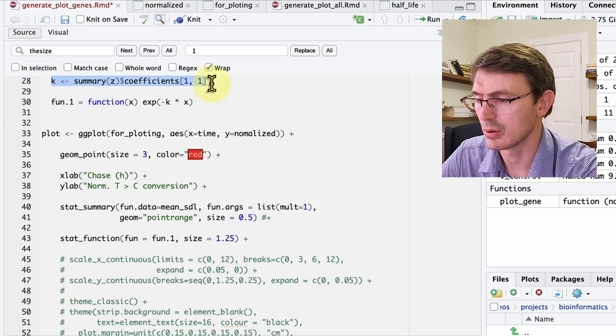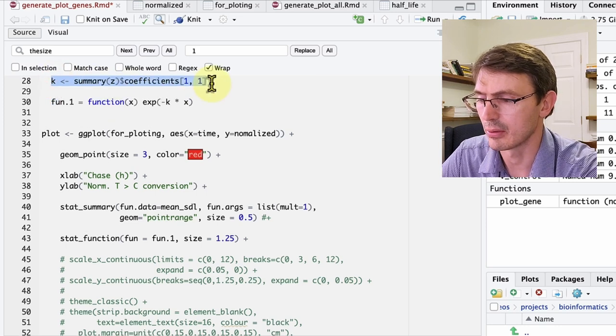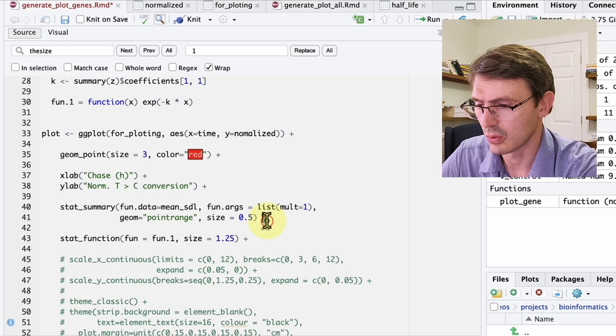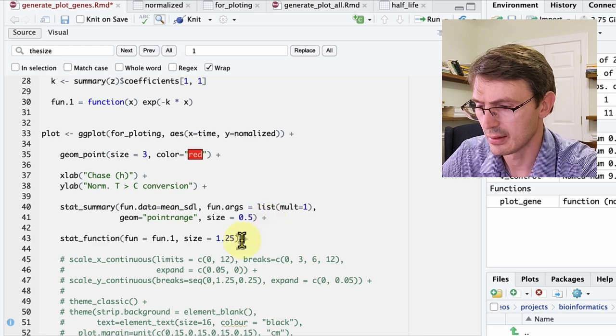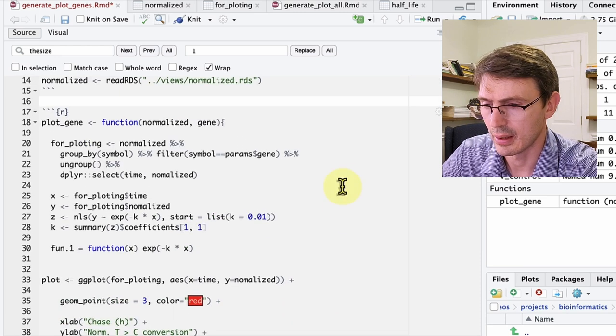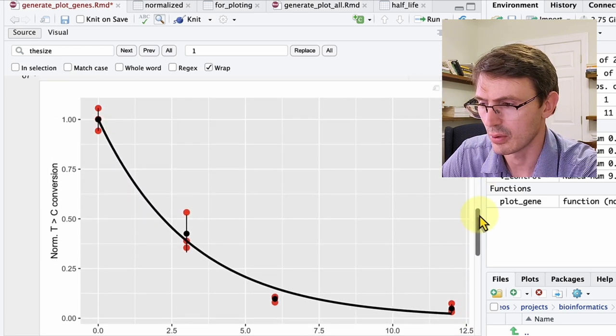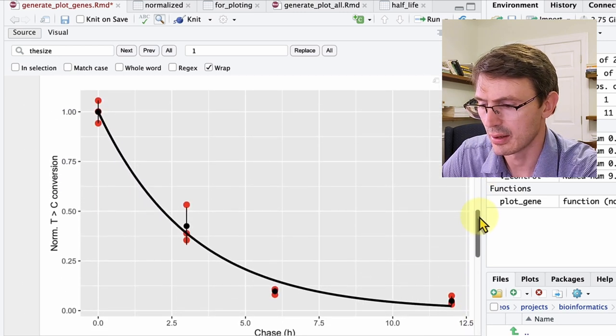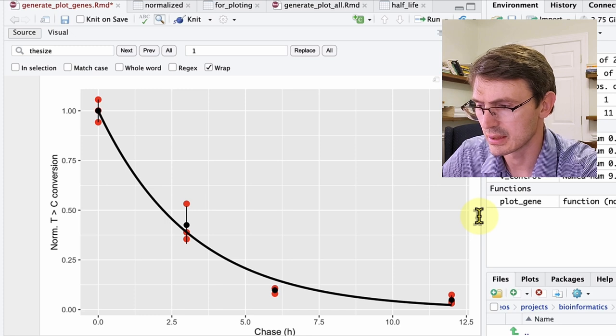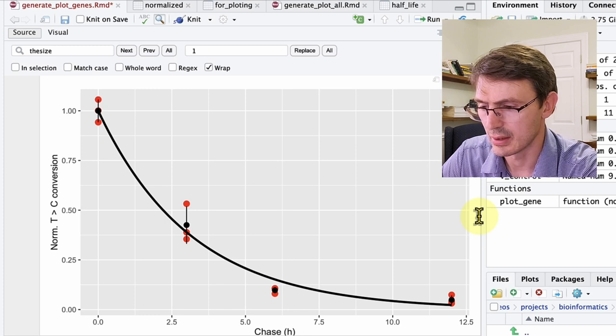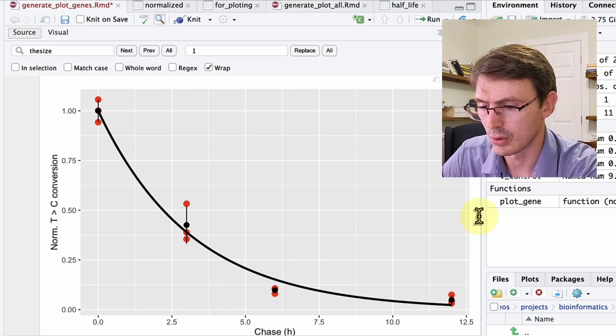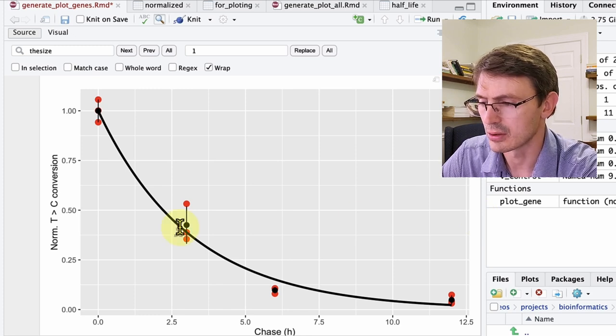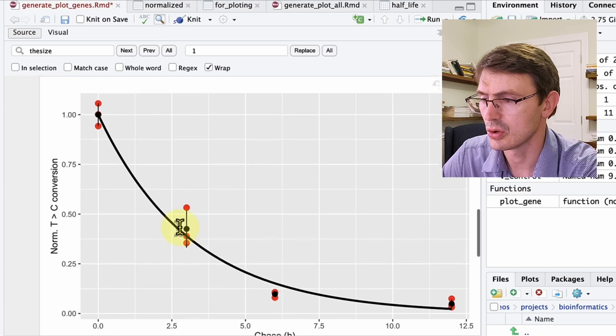By the way, all the code will be down in the description. So once we have done, we run again, this function and what we get are the dots, the statistics and also the fitted model here in black. Okay, so far, so good.